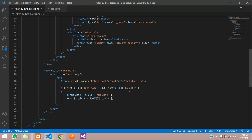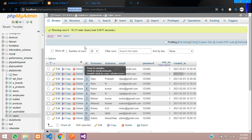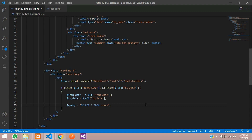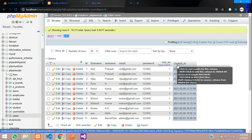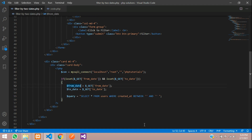Now let's filter this data. Write the query: dollar query equals 'SELECT * FROM user WHERE created_at BETWEEN from_date AND to_date'. So we pass the from_date variable and the to_date variable into the BETWEEN clause. Then run this statement with mysqli_query, passing the connection and the query.